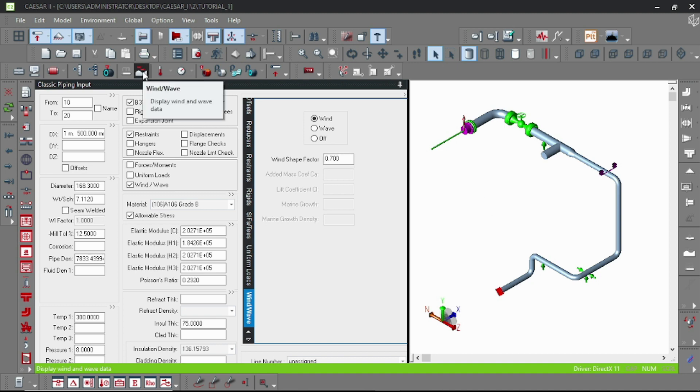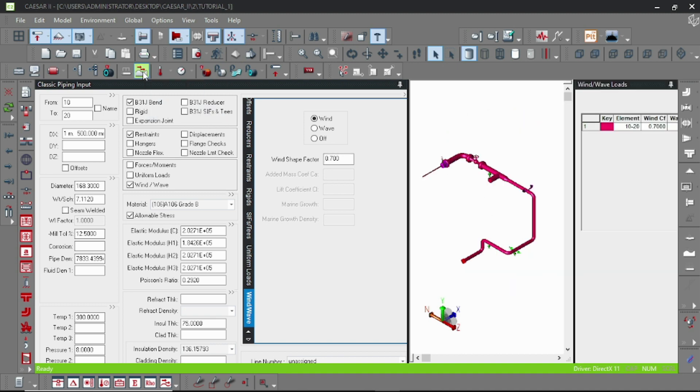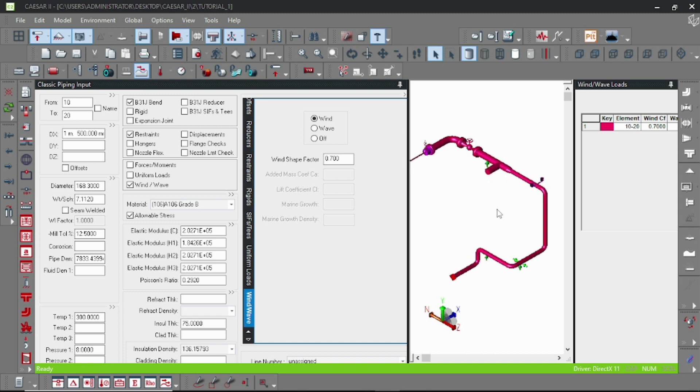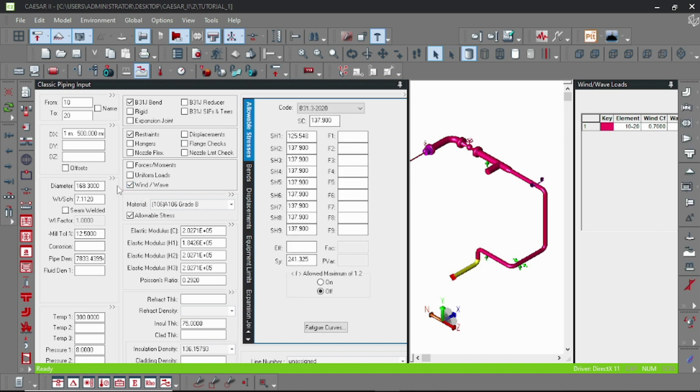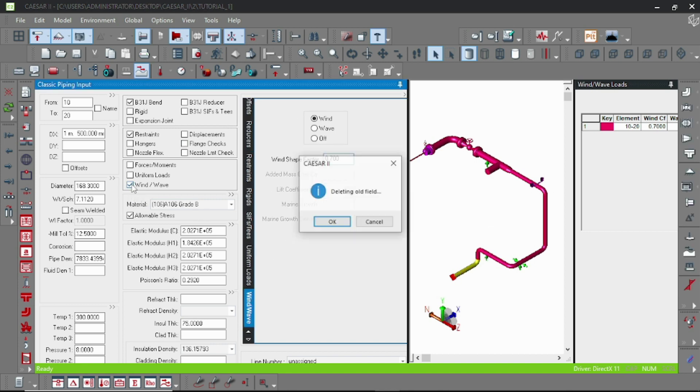If you check, then you can see here that the whole piping model is exposed to the wind load because we just specified the wind and wave loads at the first element.